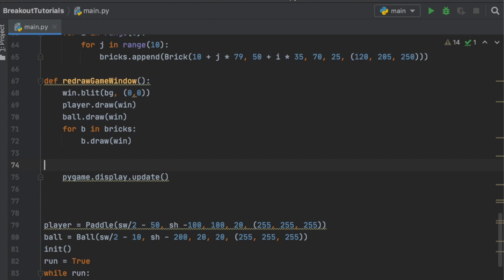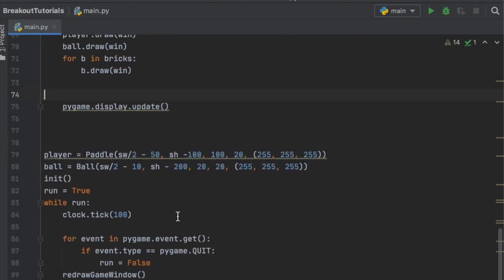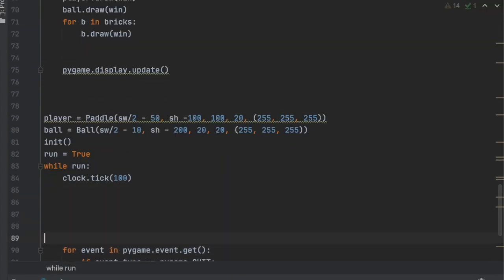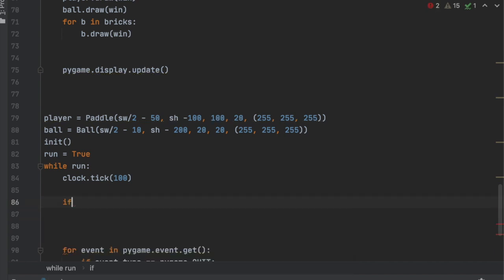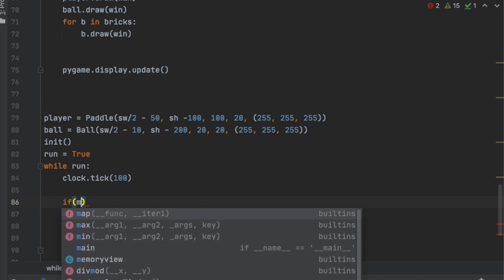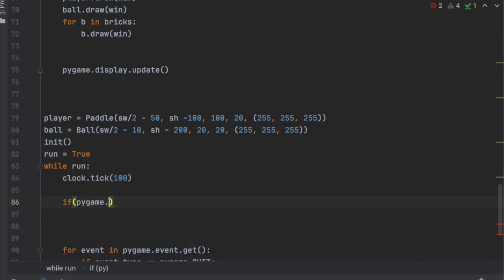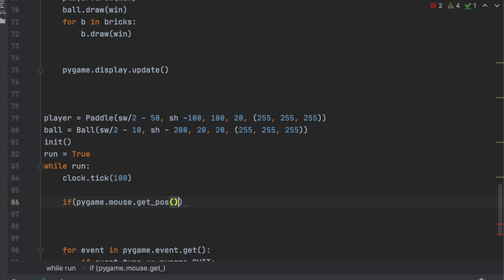So the way we can control that is going to be in here. Before this for loop, let's add some space, and we'll say if pygame.mouse.get_pos()[0], so 0 is going to be the X. If we put in 1, it would be the Y, but we need the X for this.